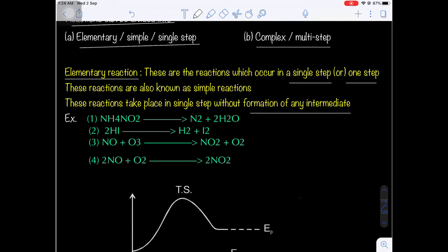In organic chemistry we know various types of intermediates: carbocation, carbanion, carbon free radical, nitrene, and carbene. These are reaction intermediates — short-lived species formed during the course of a chemical reaction. They form before the completion of the reaction and then disappear. That is why they are called reaction intermediates. These reaction intermediates are highly unstable.